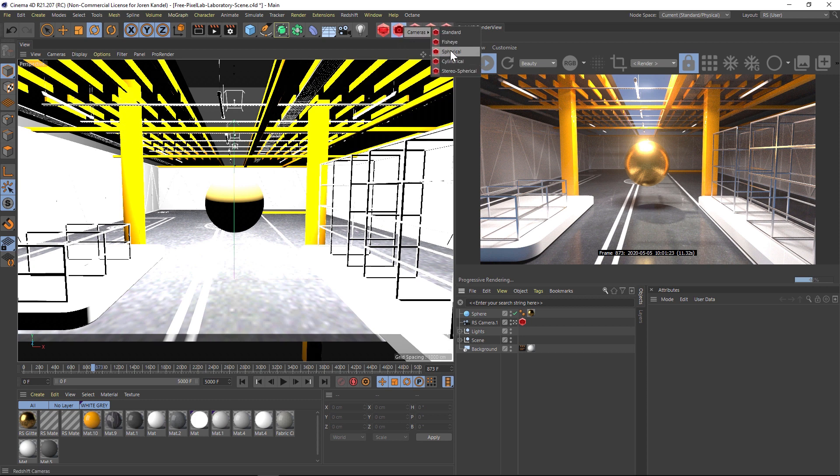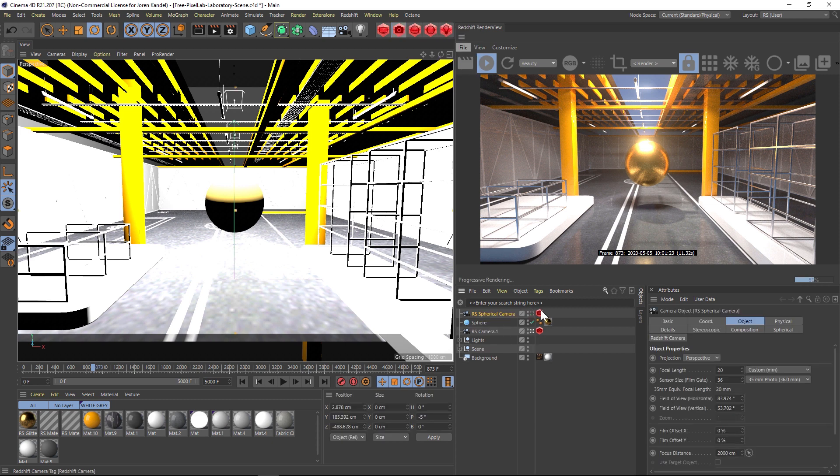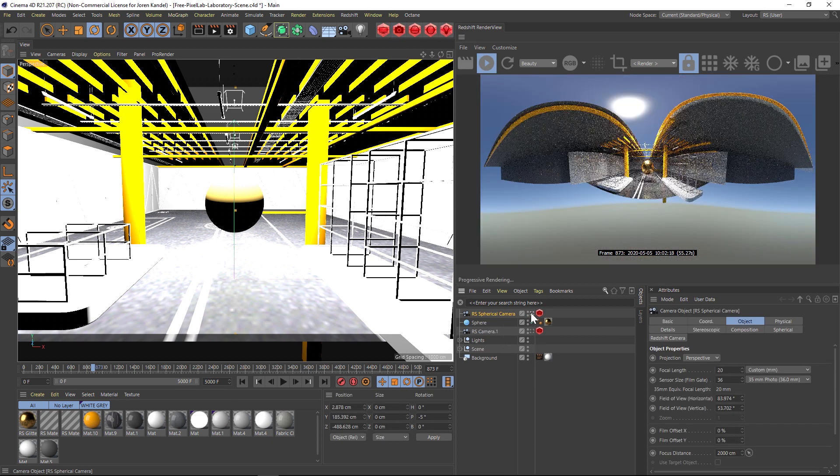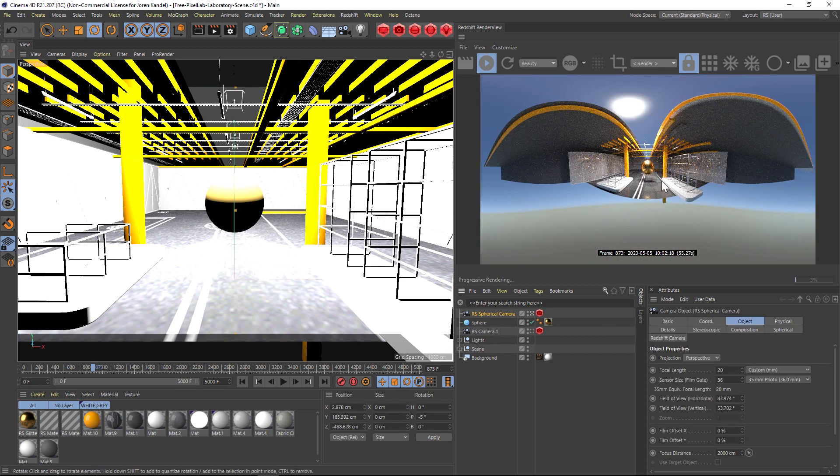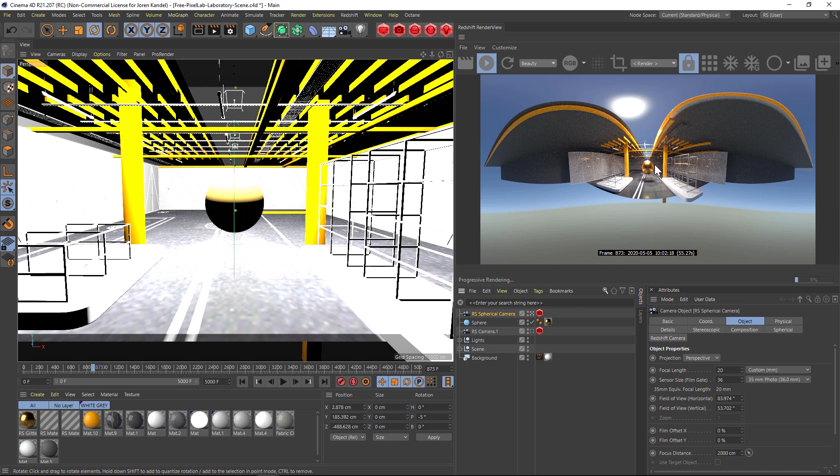Under cameras there are a bunch of different kinds and there's a spherical camera. We'll add that. If we go inside of our spherical camera, you can see that this is how we're going to generate our HDRI map.